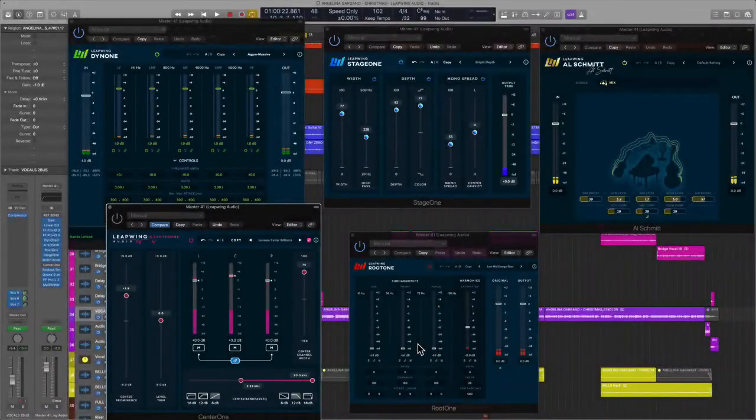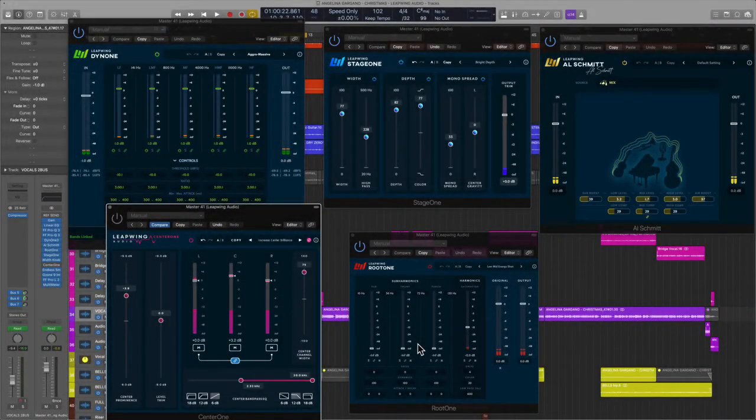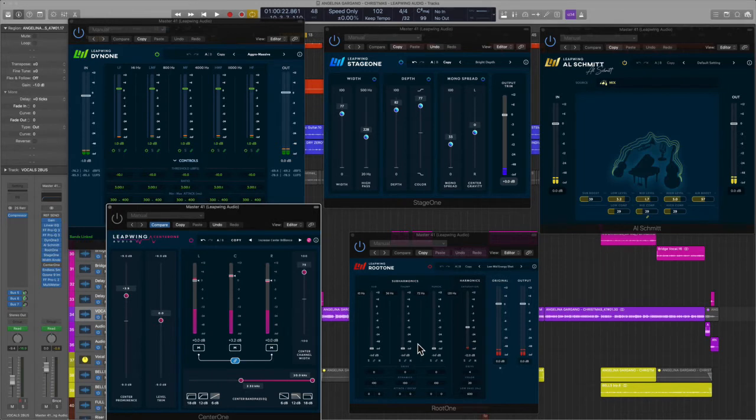Hey, what's up team? This is Eddie Gray back at it again. Today I want to talk to you about my 2021 mastering chain.